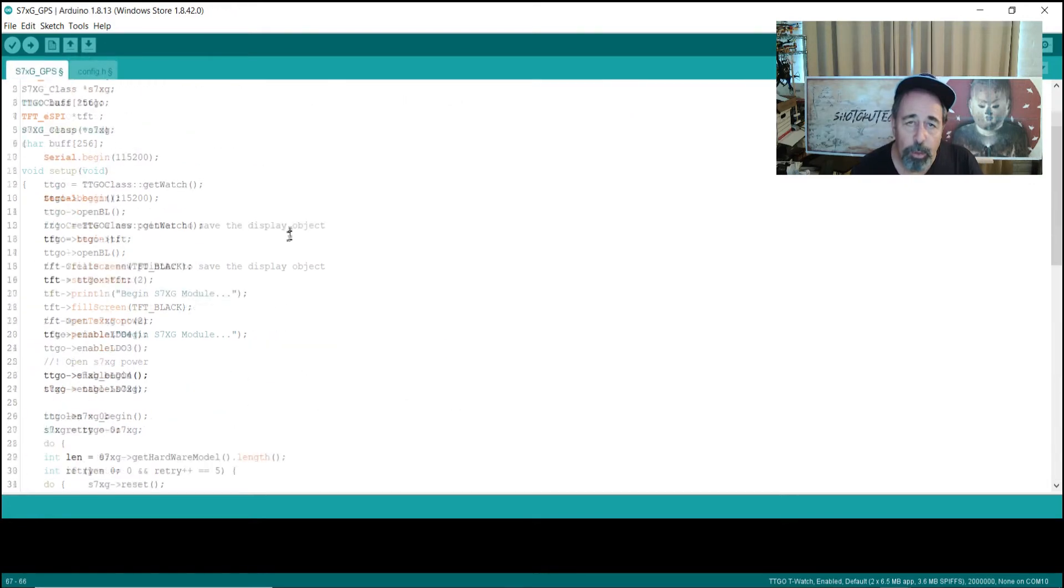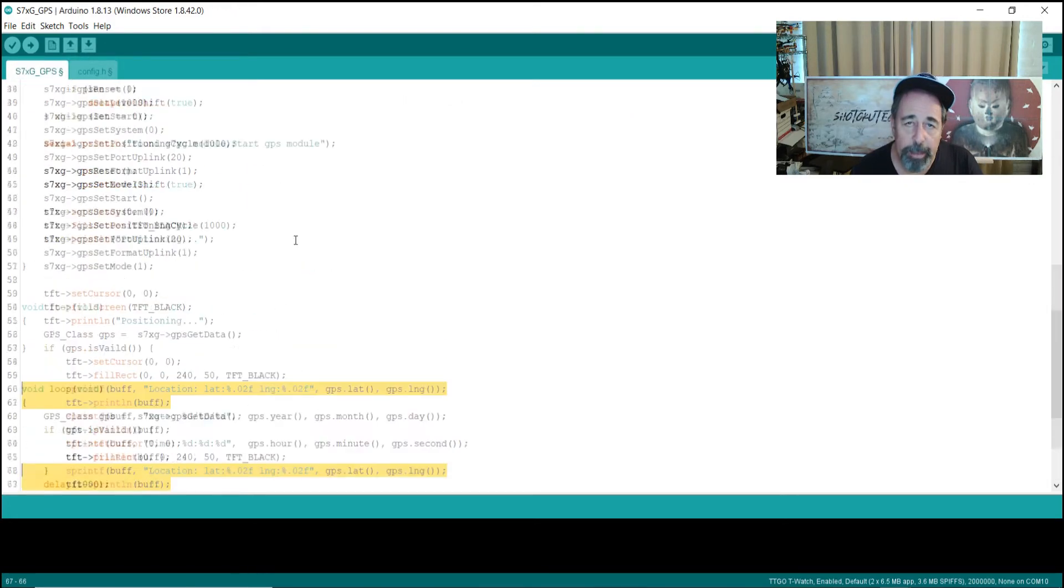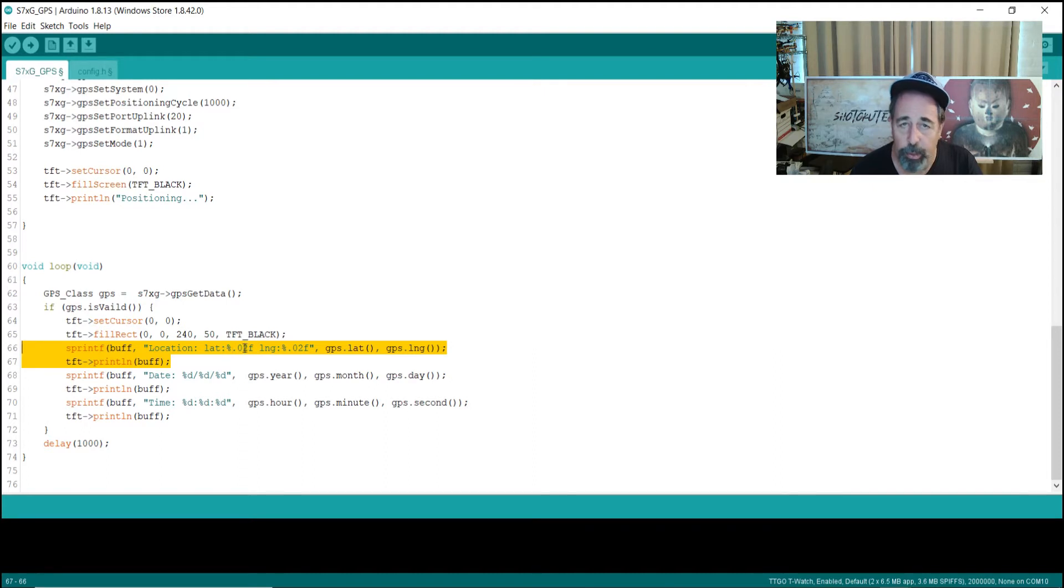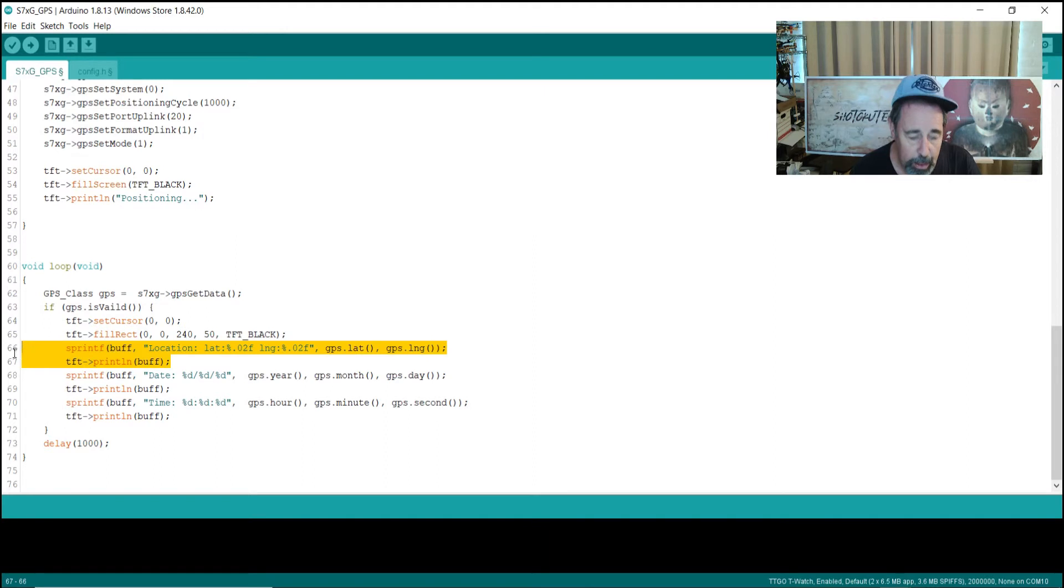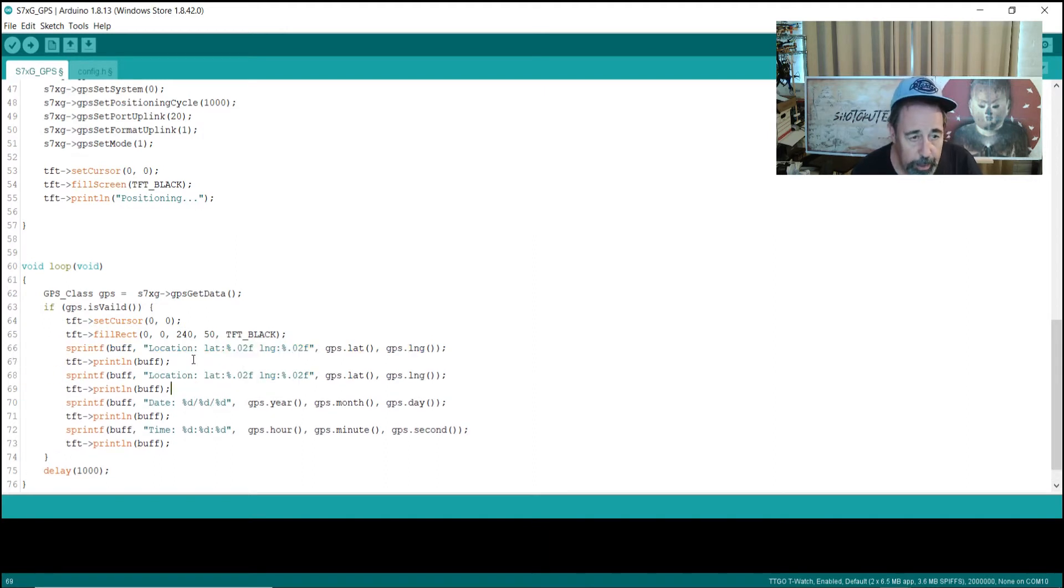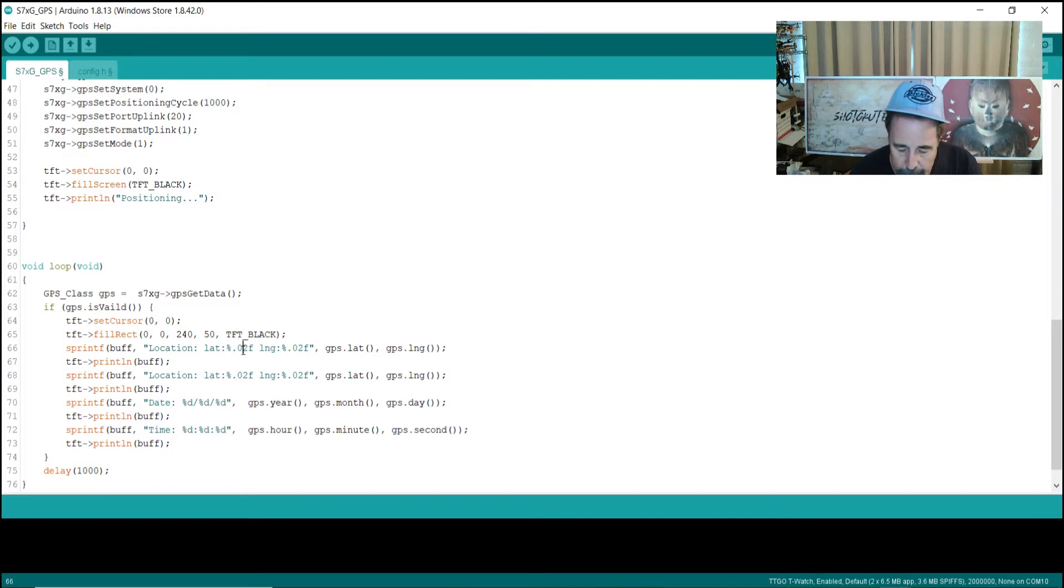We're also going to come down here to the bottom, and we're going to change some of the code around a little bit. They're only showing two decimal places in the longitude and latitude. So, I'm going to copy that, paste it in again. Now, I'm going to set this to four.